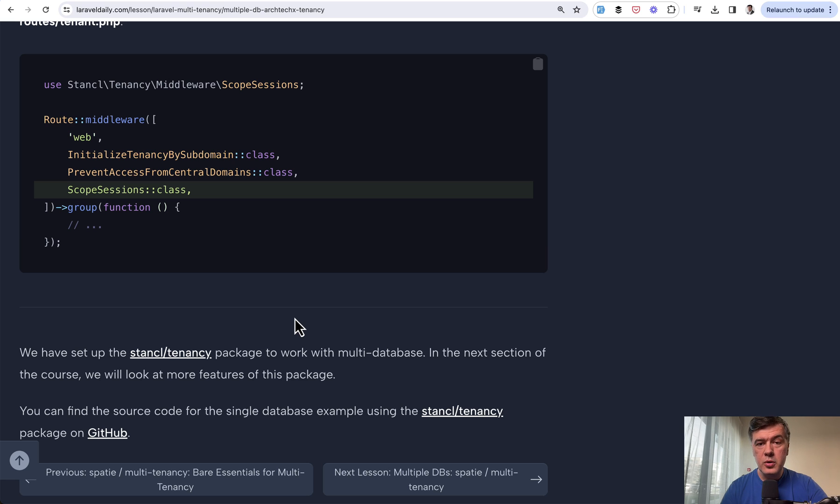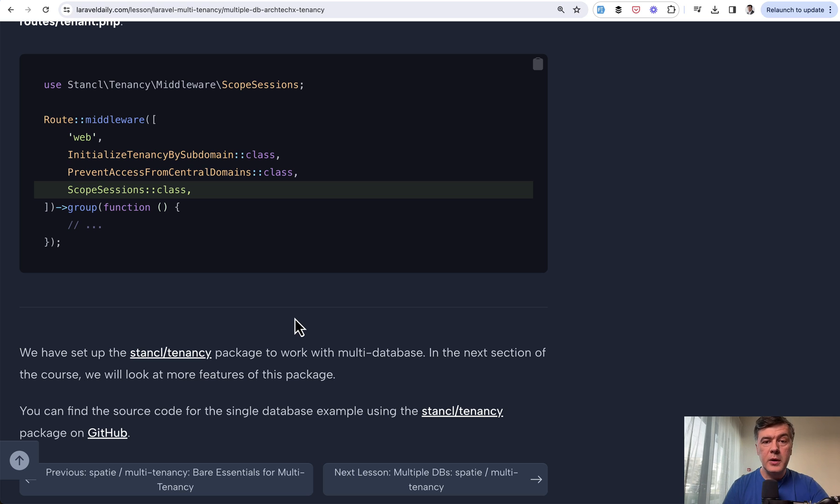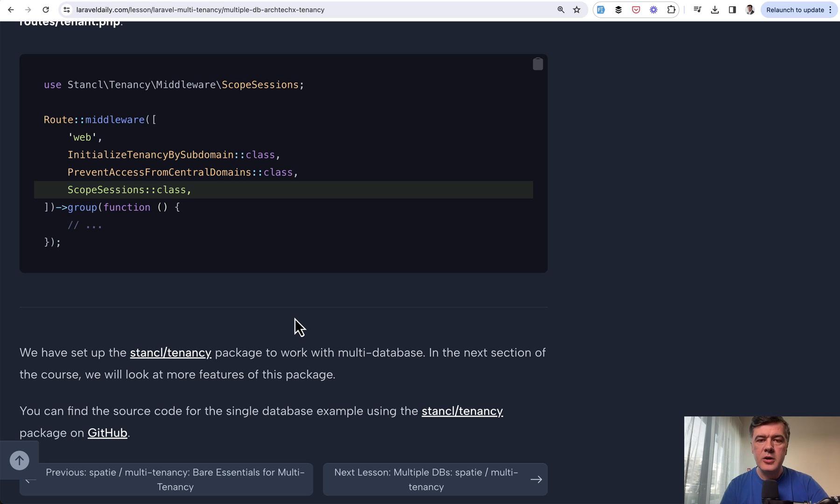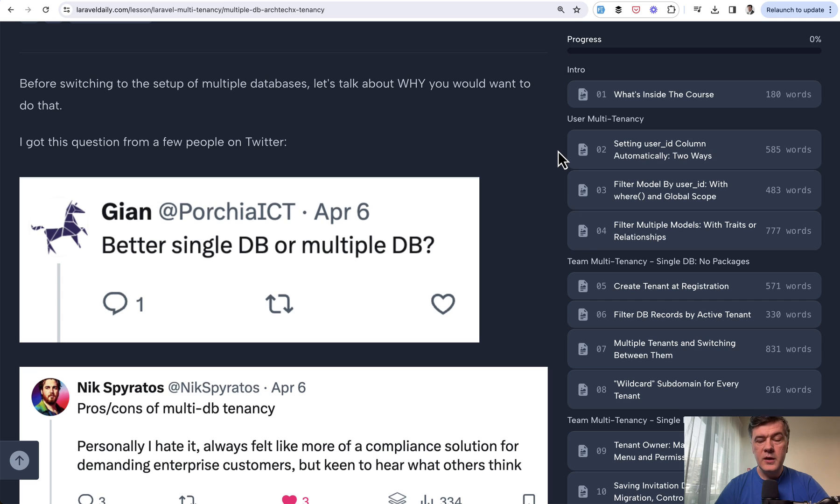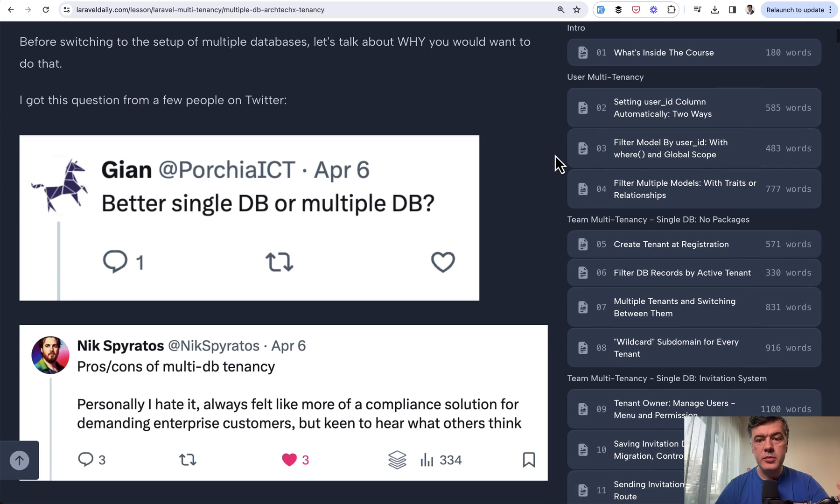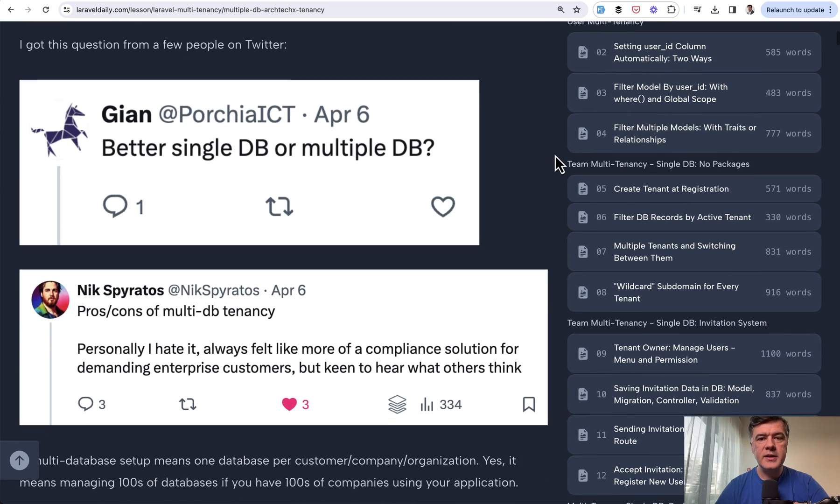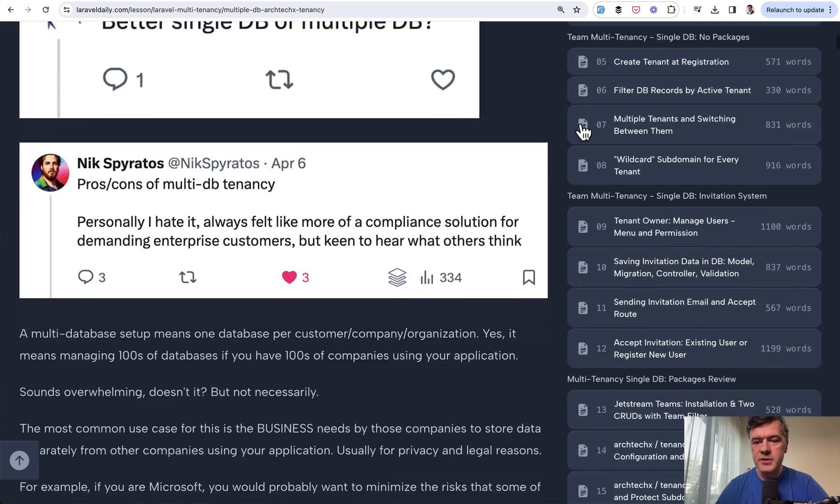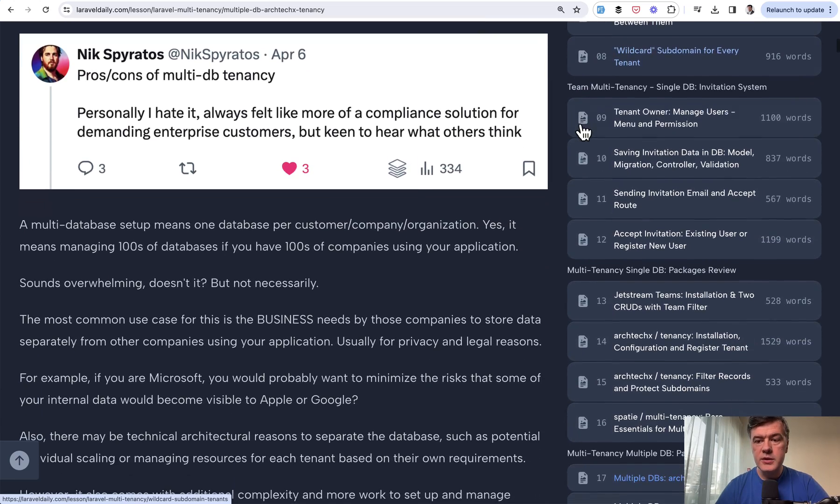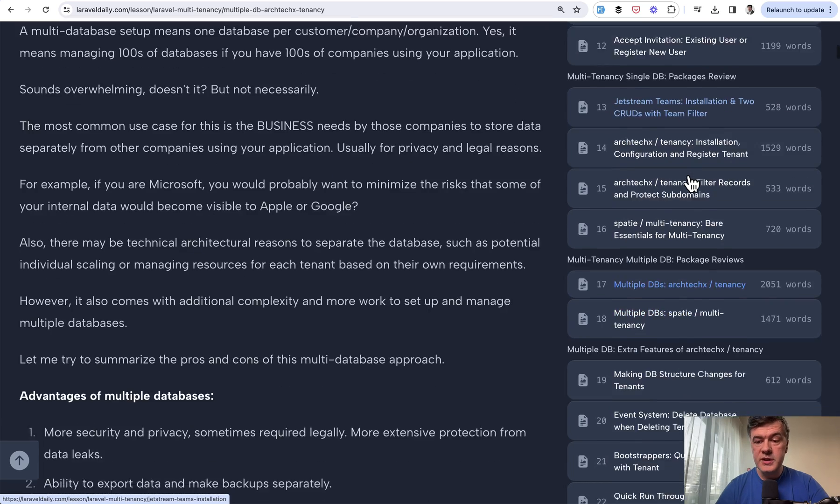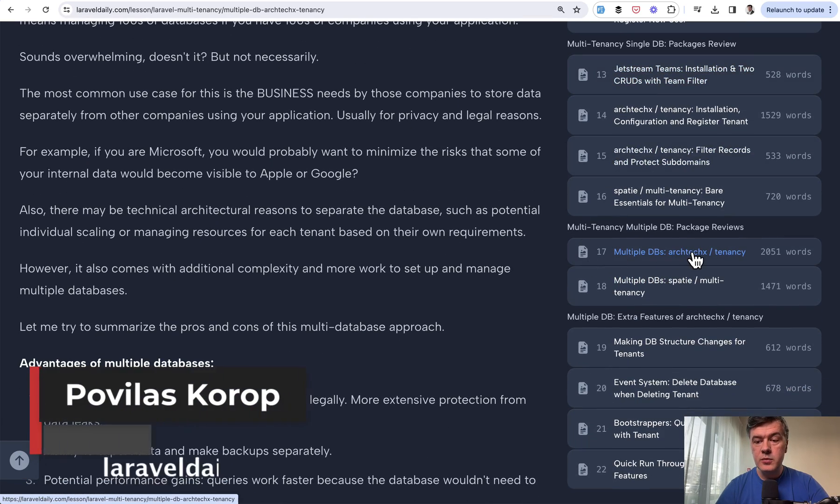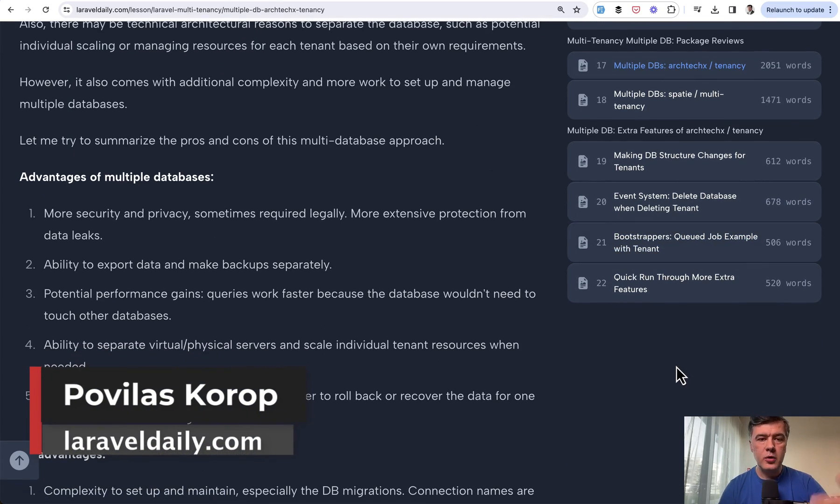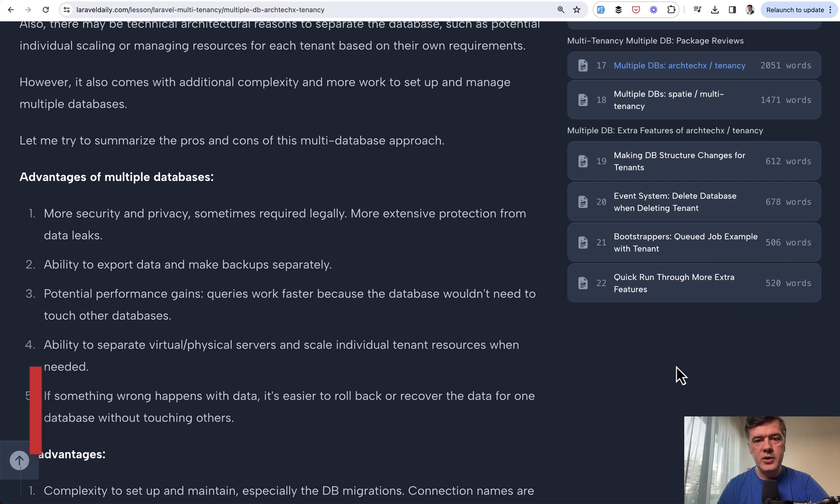What do you think about this approach? Maybe I missed something here. What do you think about single versus multiple databases? What happened in your experience if you work with multiple databases? Let's share the experience and discuss in the comments below. If you want the full course where we talk about simple user multi-tenancy in single database with teams or without teams, with invitation system, Jetstream teams, Spark multi-tenancy and other stuff, I will link the course in the description below. That's it for this time and see you guys in other videos.